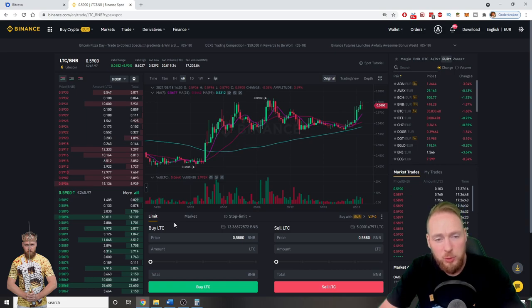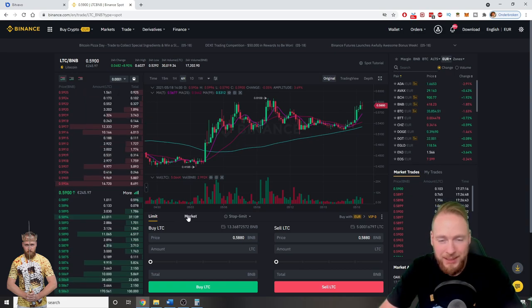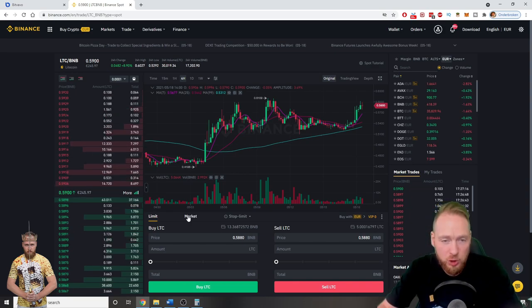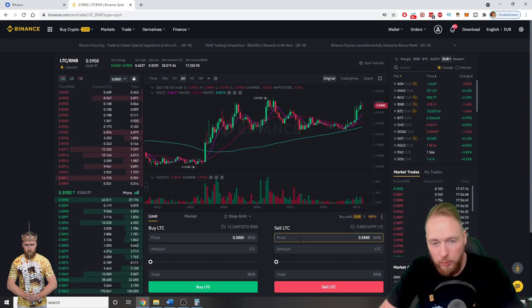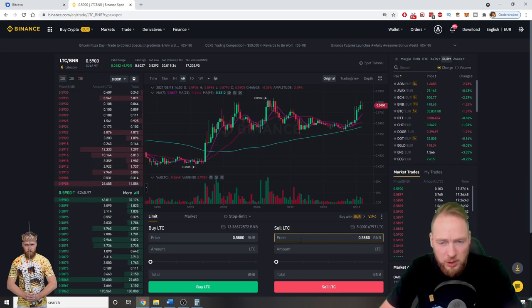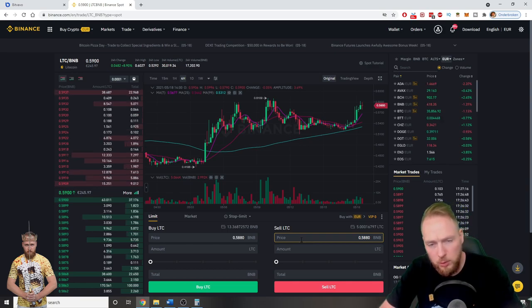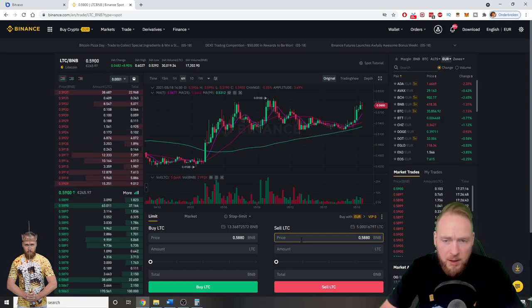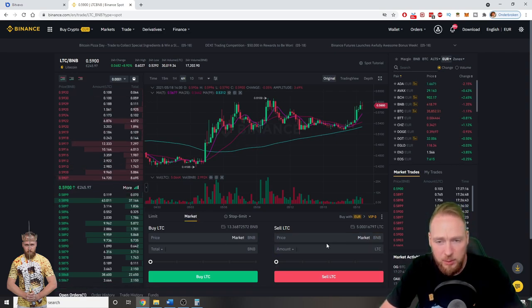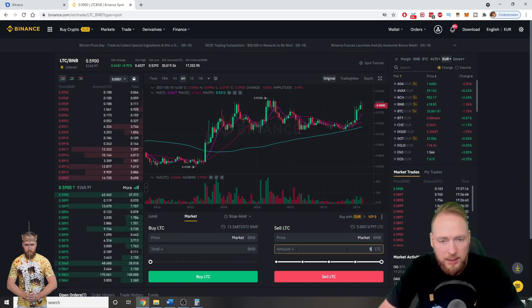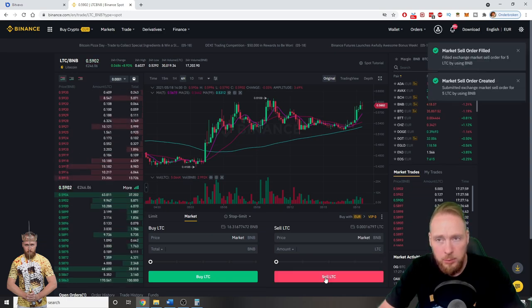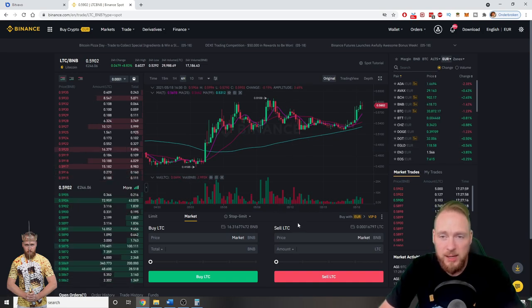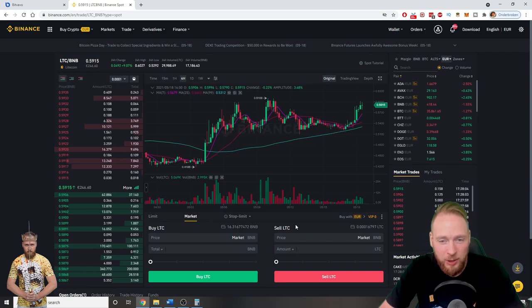So you can choose to sell your coins at market price. Then you immediately exchange your coin into the currency of your choice. Currently I will exchange Litecoin for BNB because I want to buy another coin. But it works the same if you sell your Litecoins for Euros or Dollars or another fiat amount. So I'm going to sell at market price. I'm going to sell 5 Litecoins for BNB. And boom. Market sell order filled. So now I have BNB.